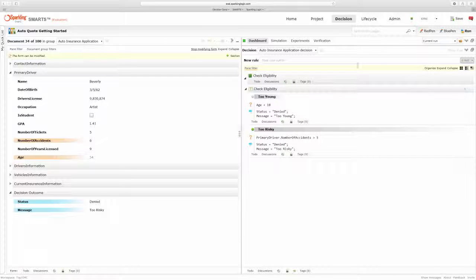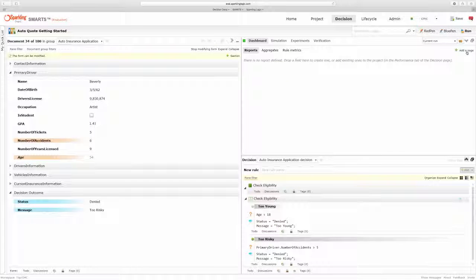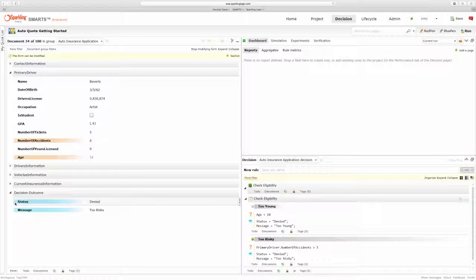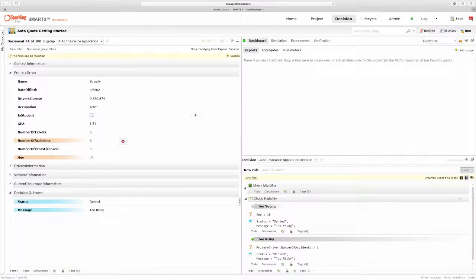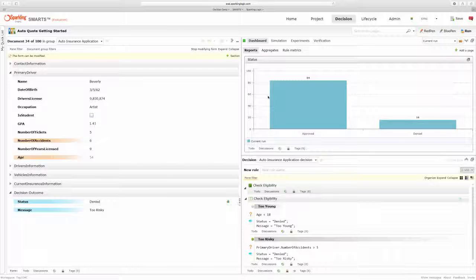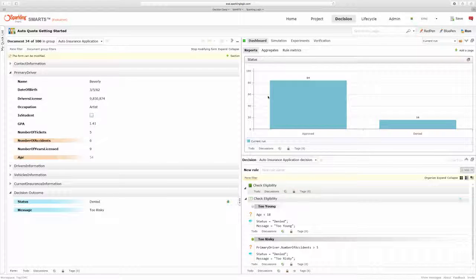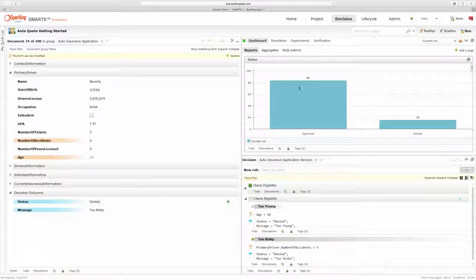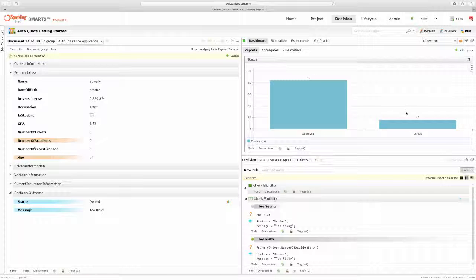So the last thing I'm going to do is define a report. I can simply drag my status field to the dashboard and immediately I can see that out of my 100 applicants, 84 have been approved and 16 have been denied.